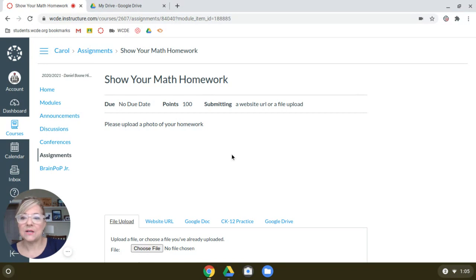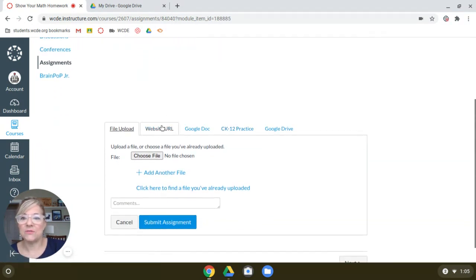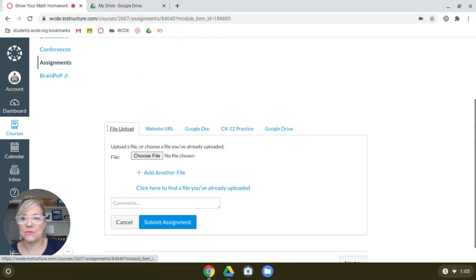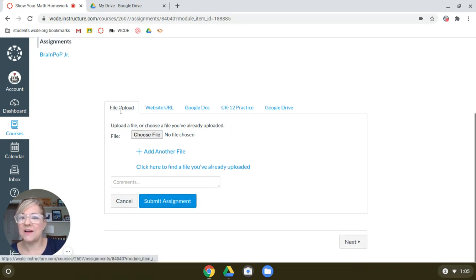Now, when you scroll down, there are some different choices that we can use to upload a file. But right here, we're going to state a file upload and we're going to choose a file.